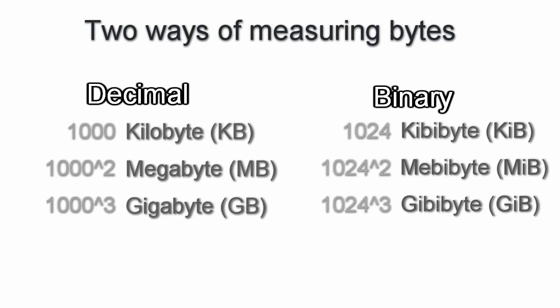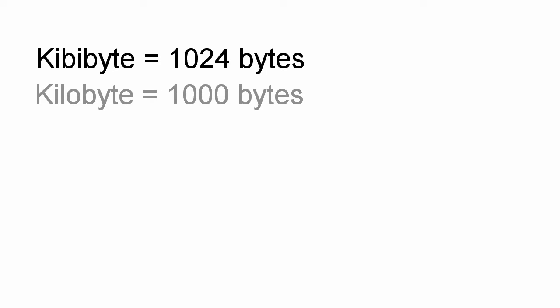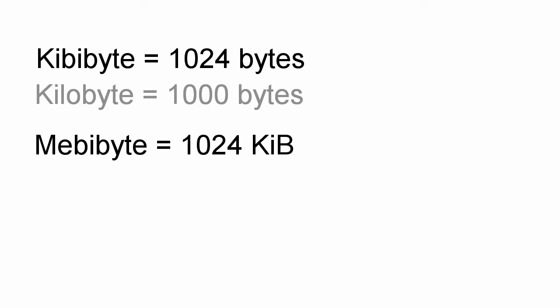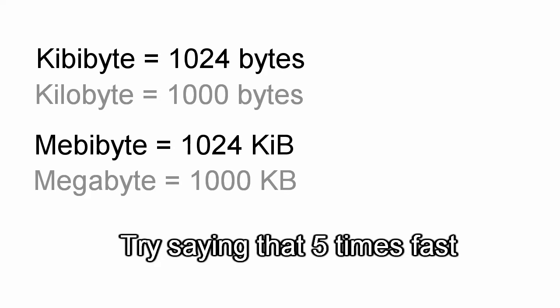That means that the kibibyte is made of 1,024 bytes, while the kilobyte is made of precisely 1,000 bytes. The mebibyte is made of 1,024 kibibyte, and the megabyte is made of 1,000 kilobytes. You get the picture.